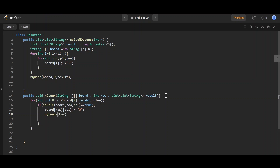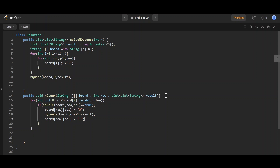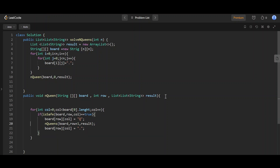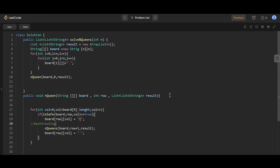For each column from 0 to board length, if the position is safe — checked by the isSafe function — we place the Queen at board[row][column] = 'Q'. We then recursively call solve with row+1. After backtracking, if a position is blocked or placement is not possible, we restore the position to '.'